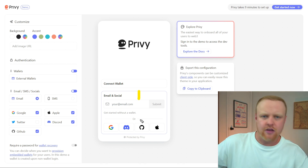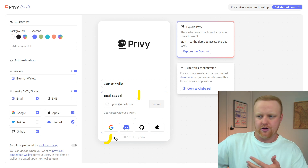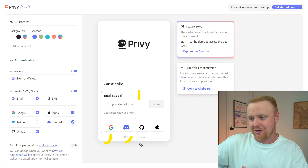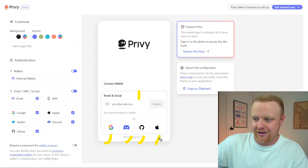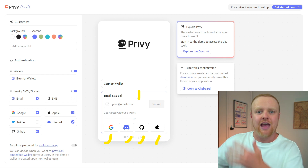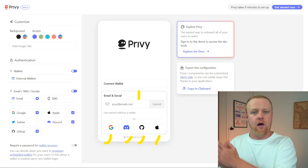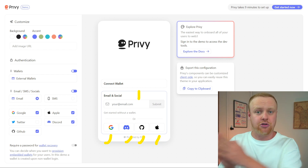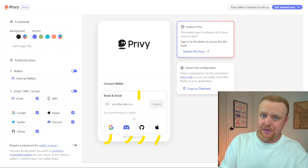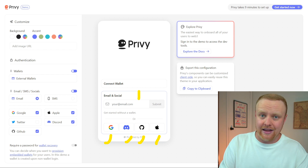You can log in with your email, your phone number, your Google account, Discord, GitHub, or your Apple ID. And once you do, a wallet can be created for you just based off of that.